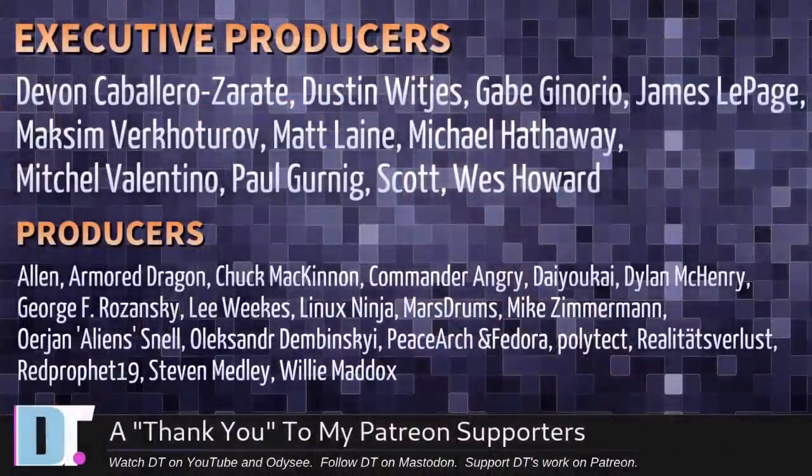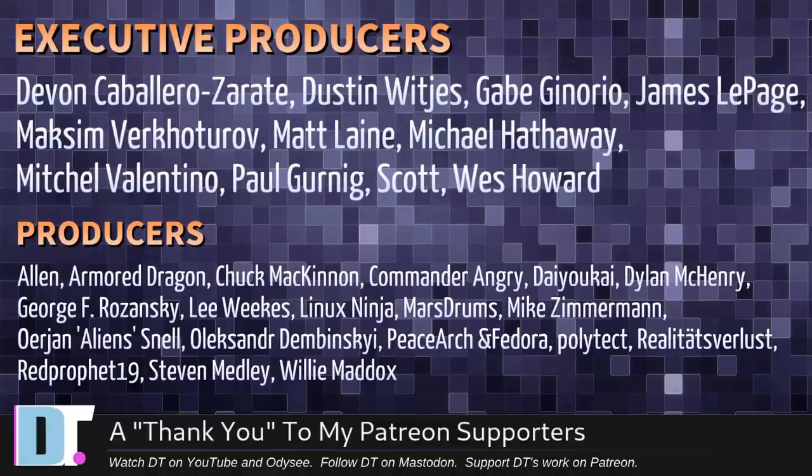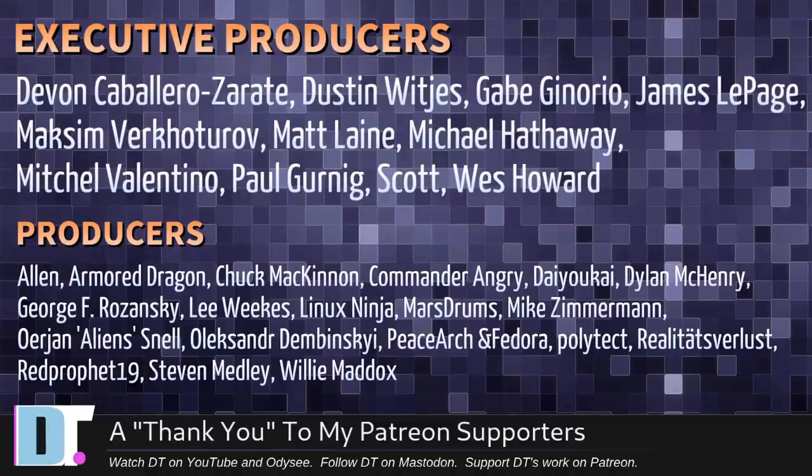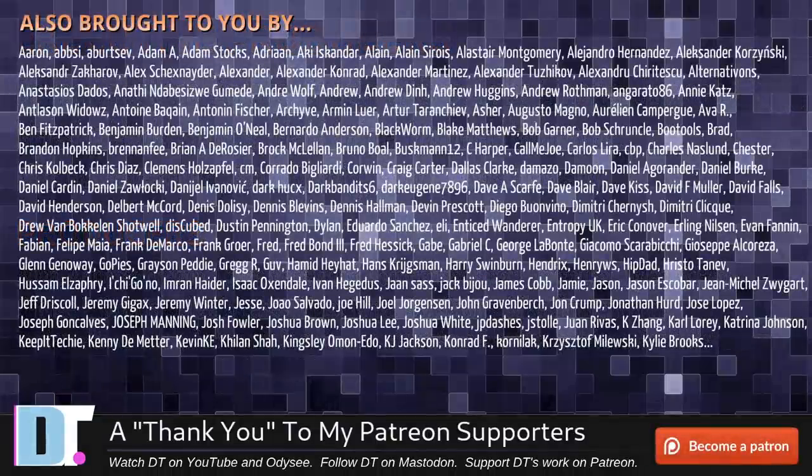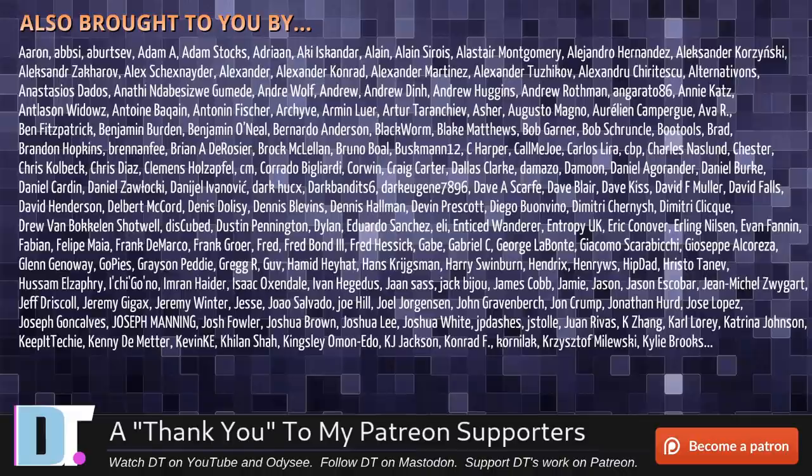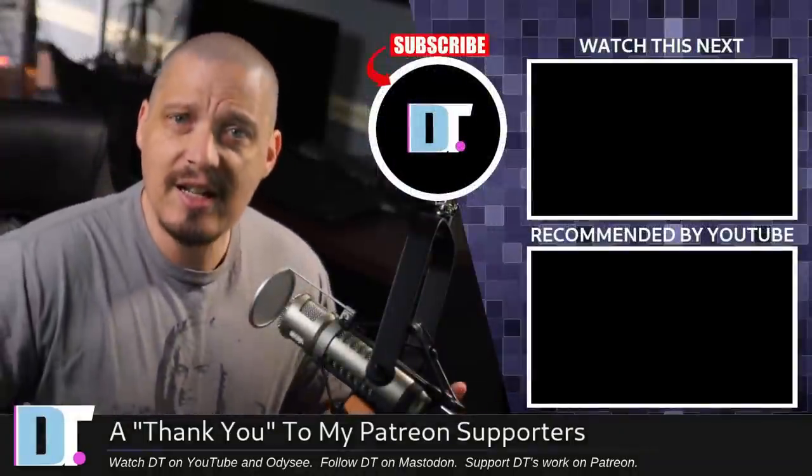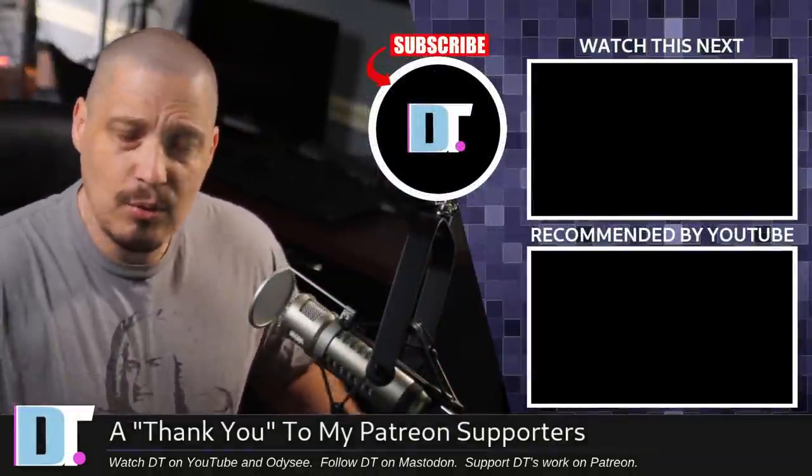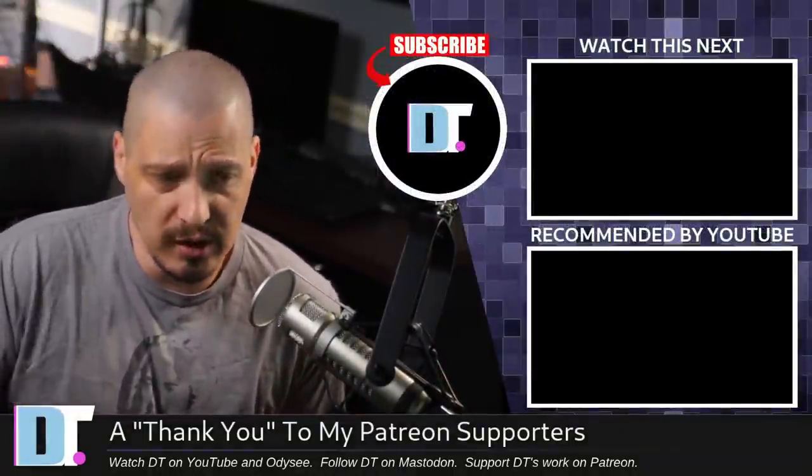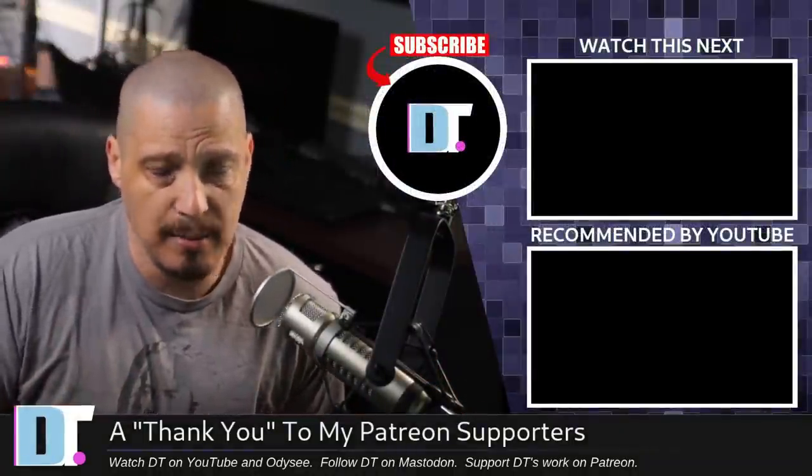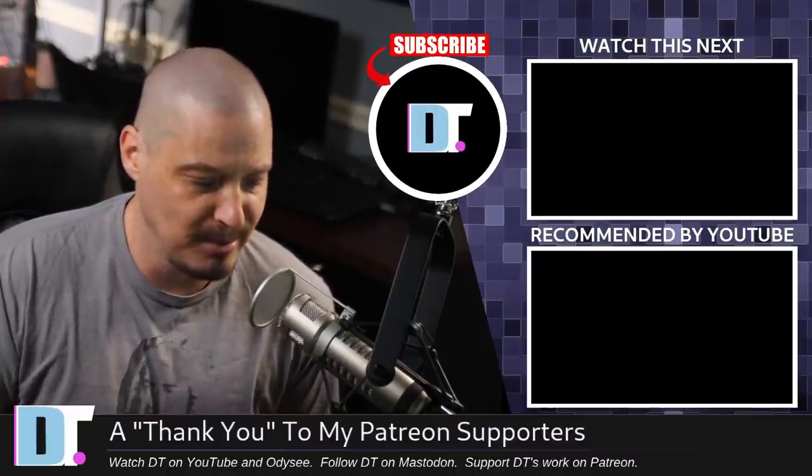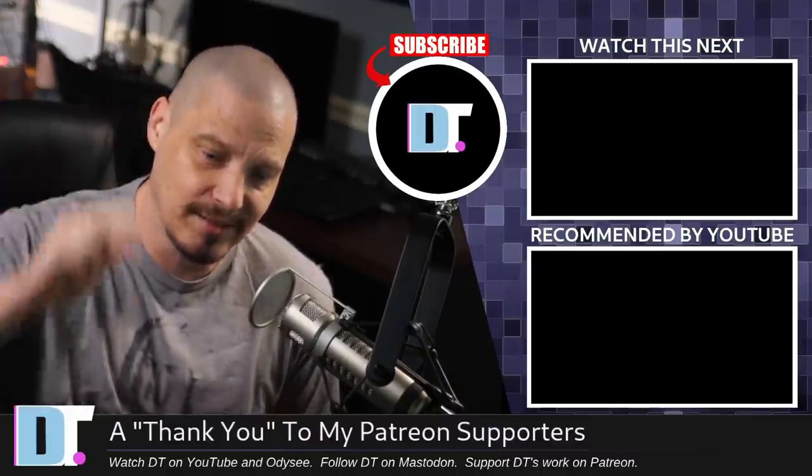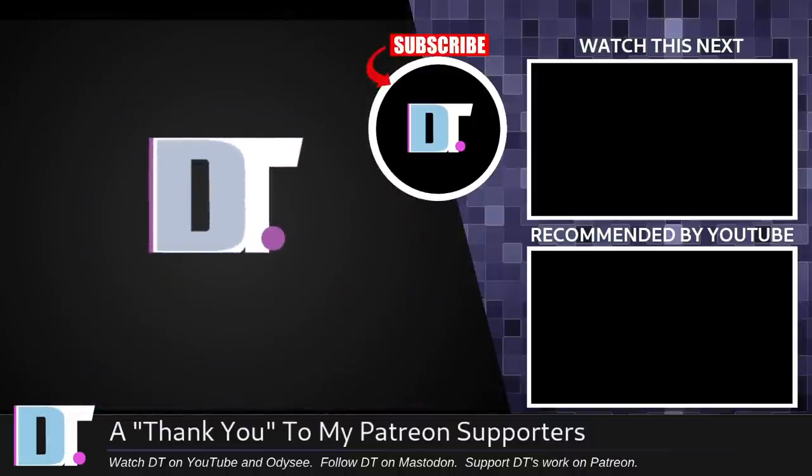Now, before I go, I need to thank a few special people. I need to thank the producers of the show. Devin, Dustin, Gabe, James, Maxim, Matt, Michael, Mitchell, Paul, Scott, Wes, Alan, Armoredragon, Chuck, Commander, Angry, Dio-Kai, Dylan, George, Lee, Lennox, Ninja, Marstrom, Mike, Orion, Alexander, PeaceArch, and Fedor, Polytech, Reality, For Less, Red Prophet, Stephen, and Willie. These guys, they're my highest-tiered patrons. Without these guys, this episode you just watched would not have been possible. The show is also brought to you by each and every one of these fine ladies and gentlemen as well. All these names you're seeing on the screen right now, all my supporters over on Patreon. These are the guys that support what I do. If you like my work and want to see more videos about free and open source software like these fine applications you saw today, subscribe to DistroTube over on Patreon. All right, guys, peace. A little JavaScript never hurt anybody.